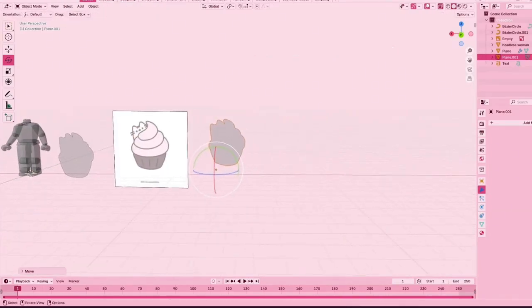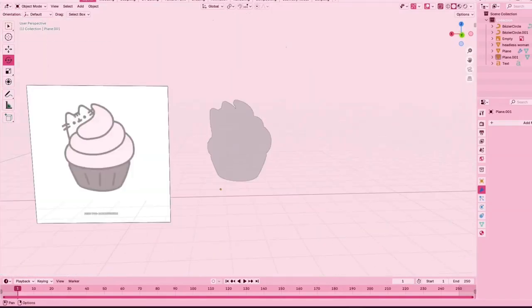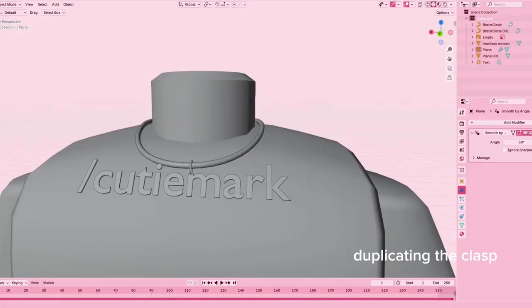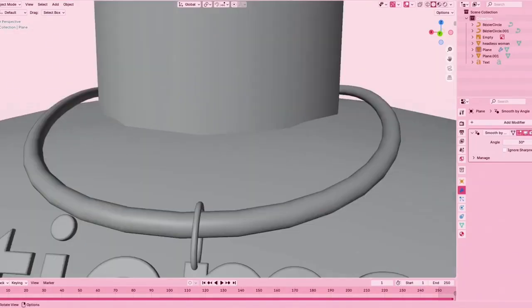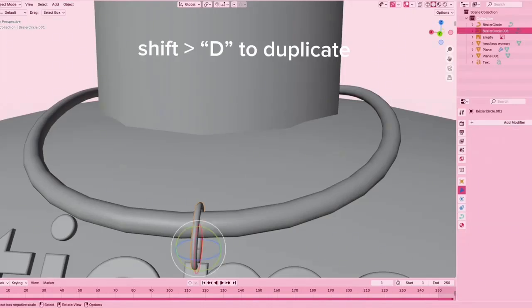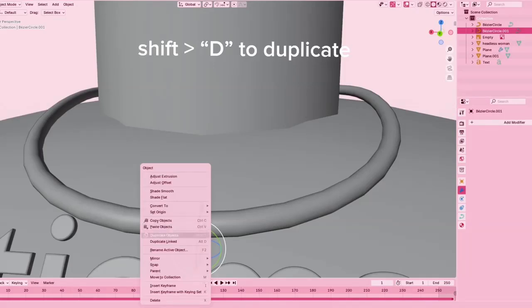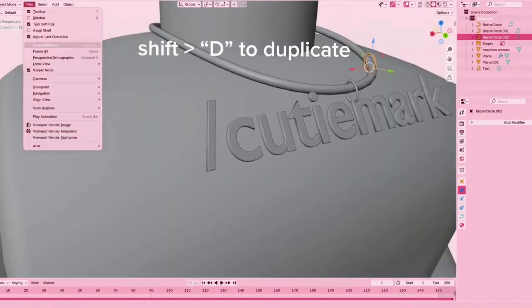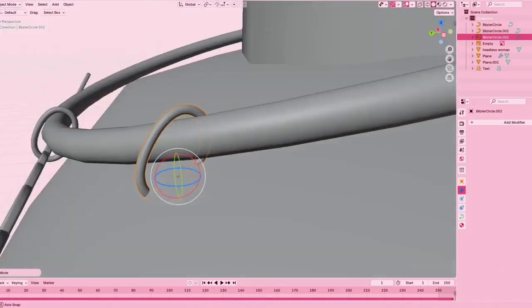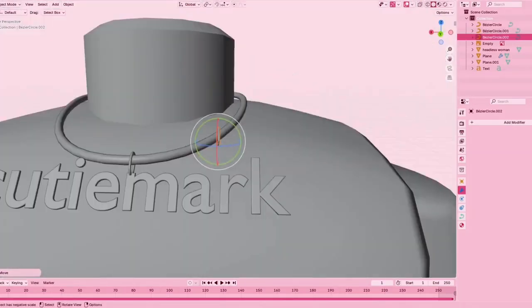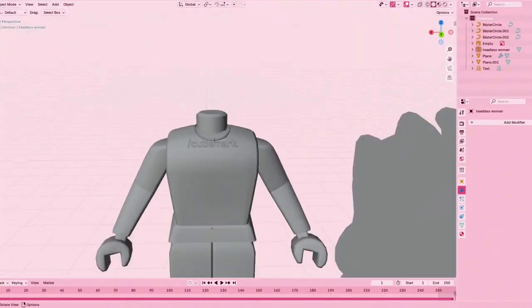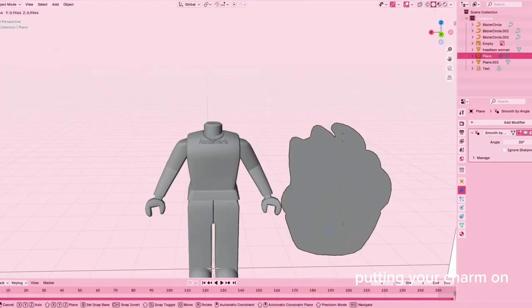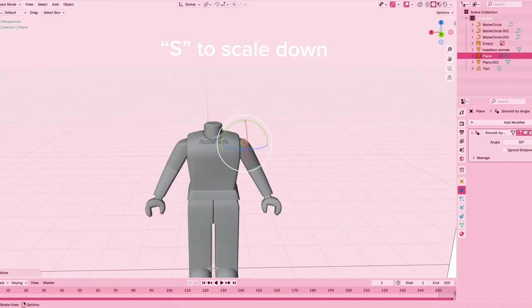You're just going to move it to the side and then hit that transparent icon again. Then we're going back to your necklace. We're going to be duplicating that clasp you made a little bit earlier. You can do shift D to duplicate, or you can click your clasp and right click and press duplicate object. You just want to move it to wherever you want your charm to be. I had a really hard time putting it to the right position.